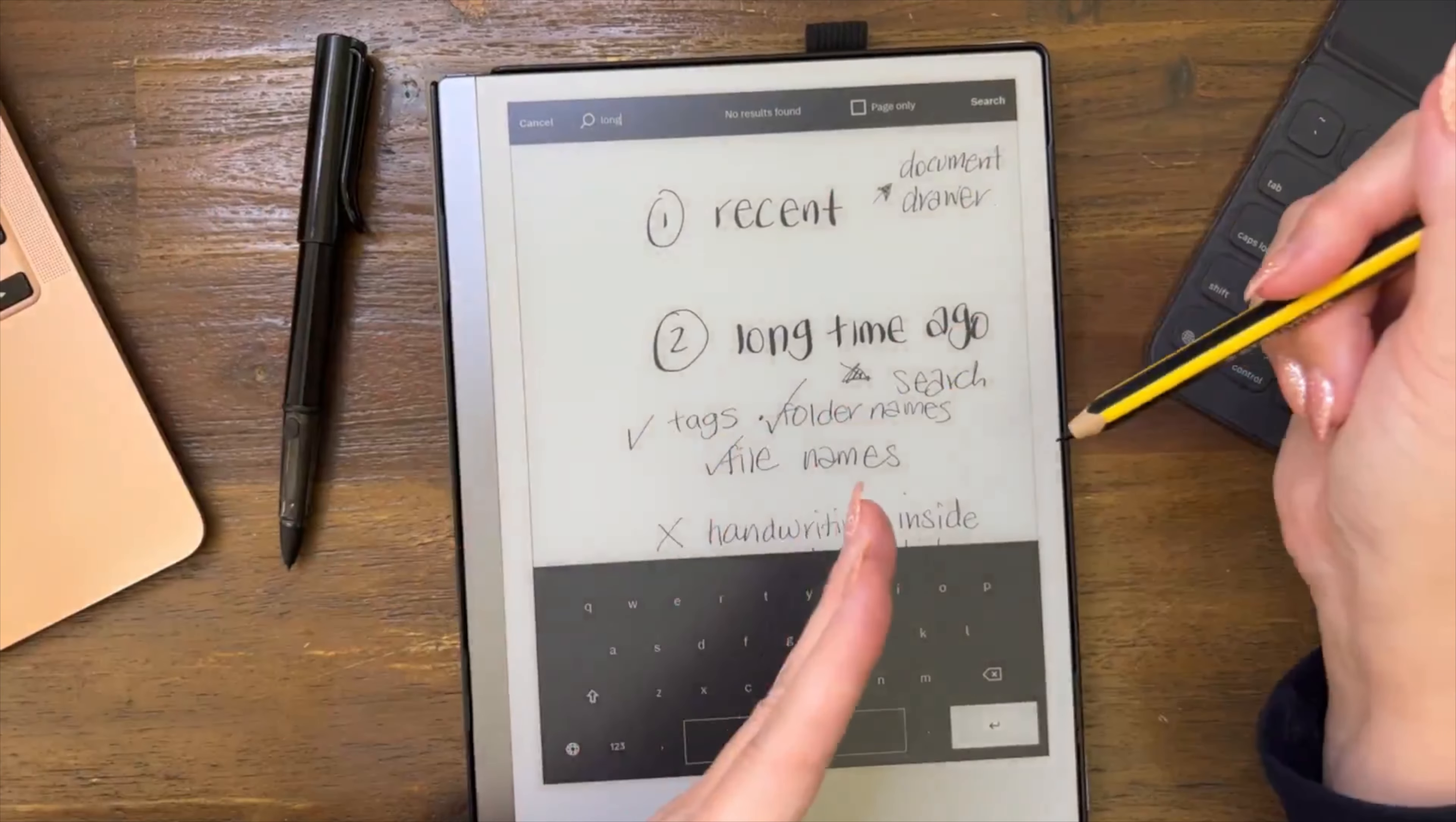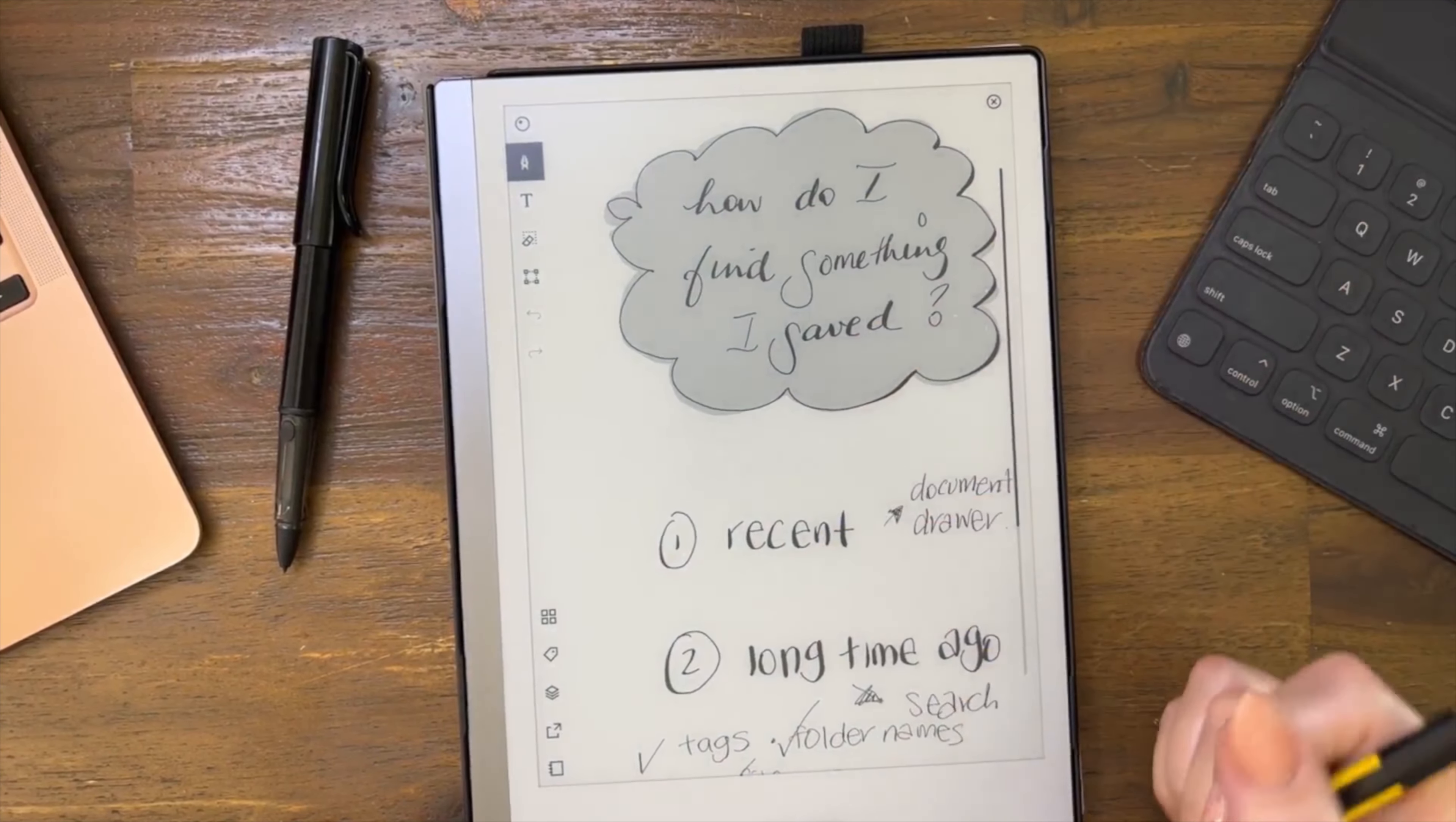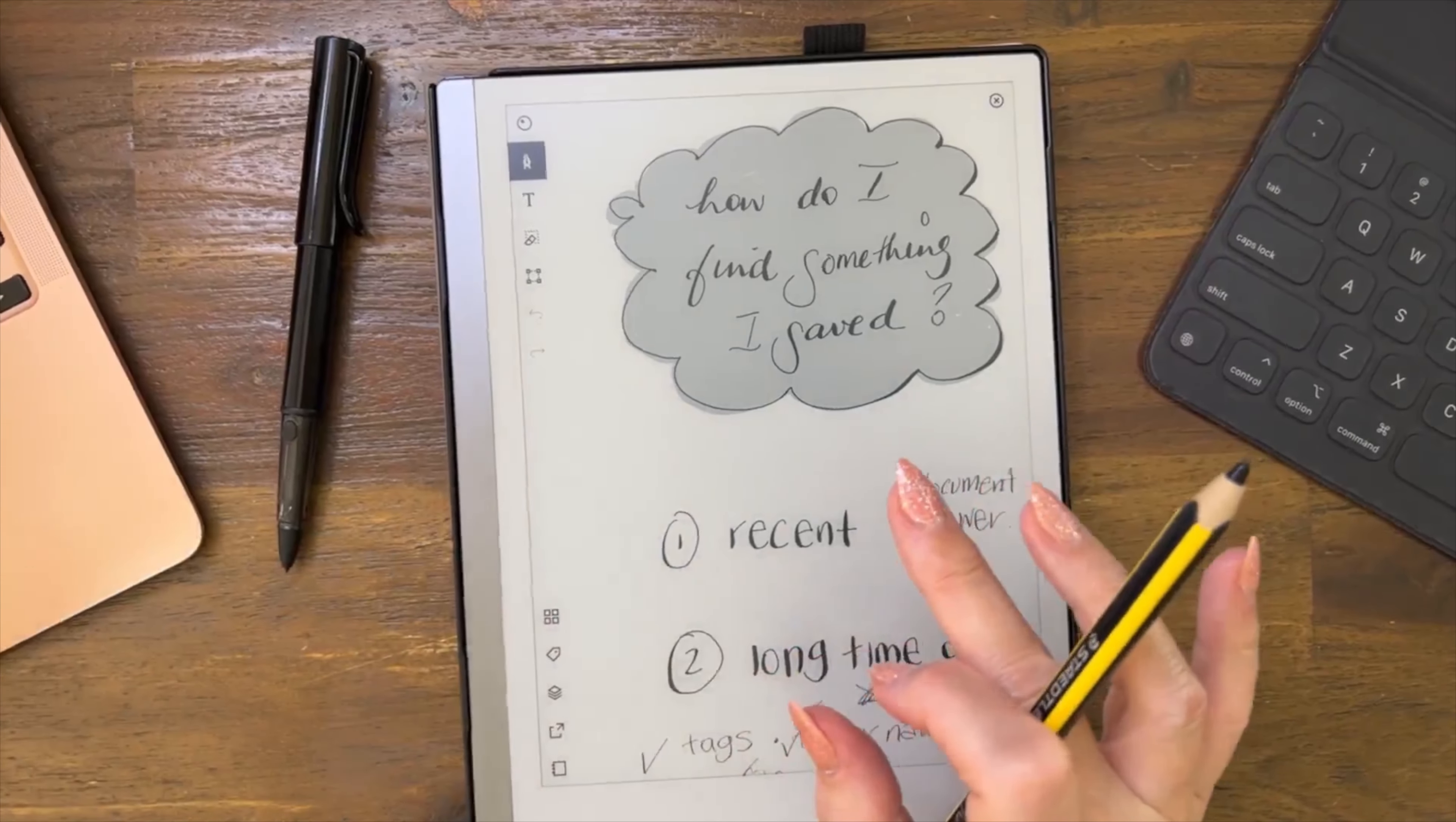Unless they've updated it since then, the OCR on the reMarkable works to convert your handwriting to text, it doesn't work in the search function. So that's it. How do I find something I saved? Recent, long term, video options. I hope that helps. Thanks so much for any love on the channel. Awesome, bye.